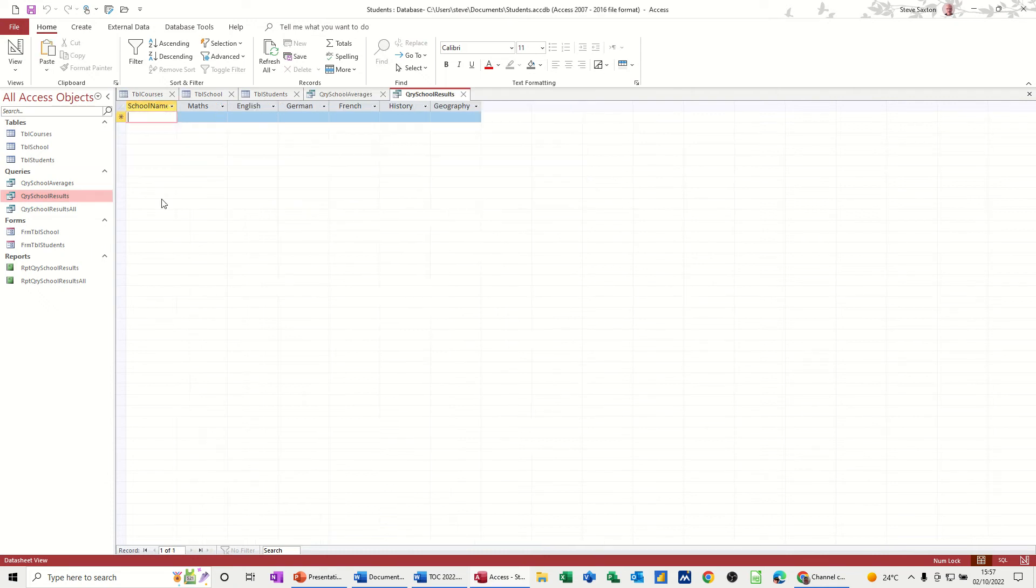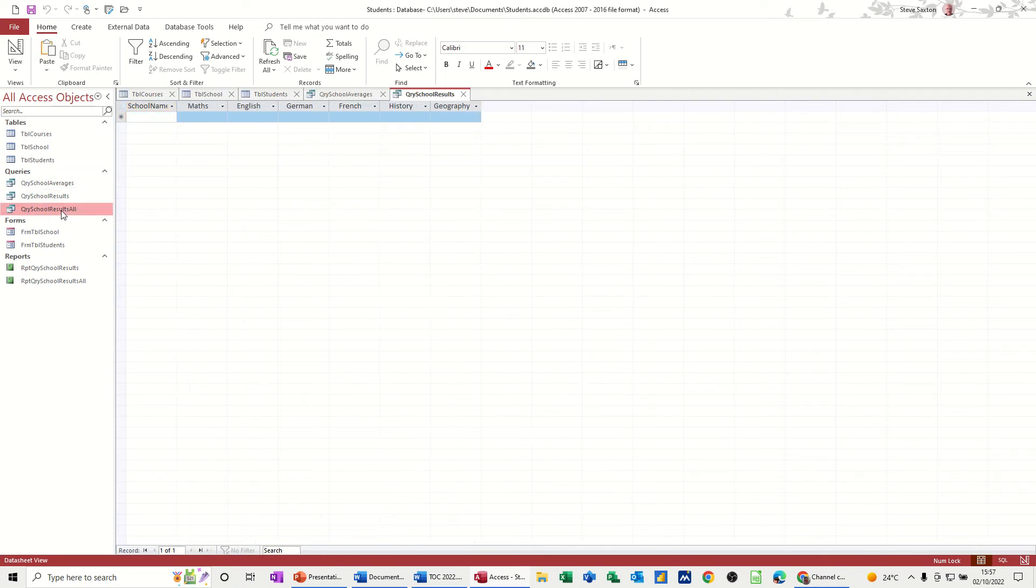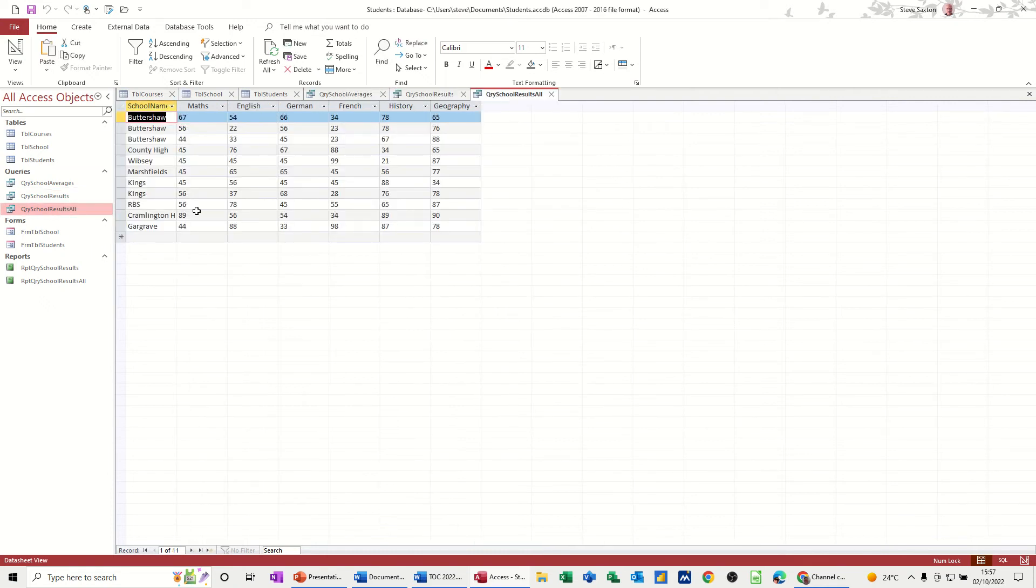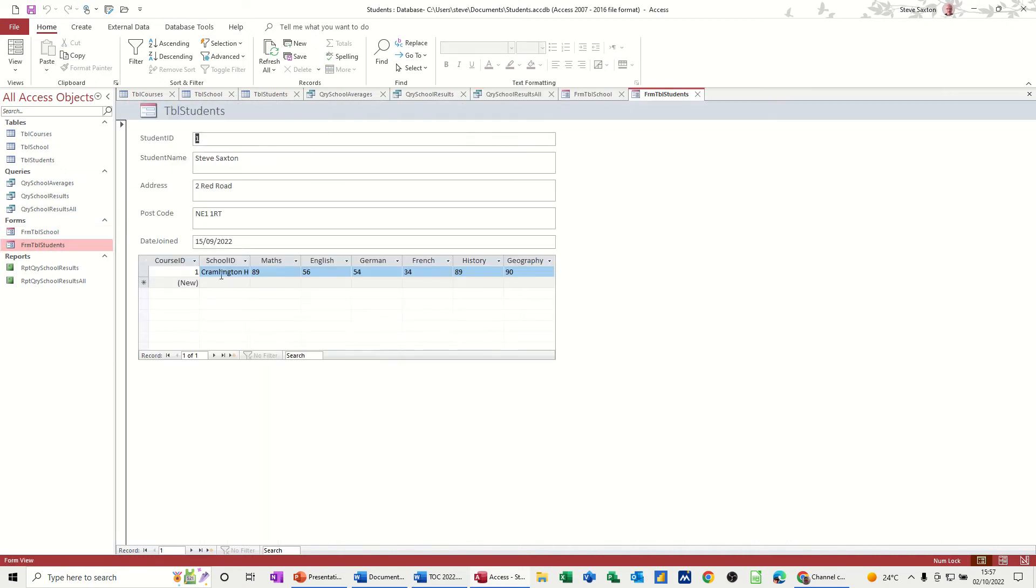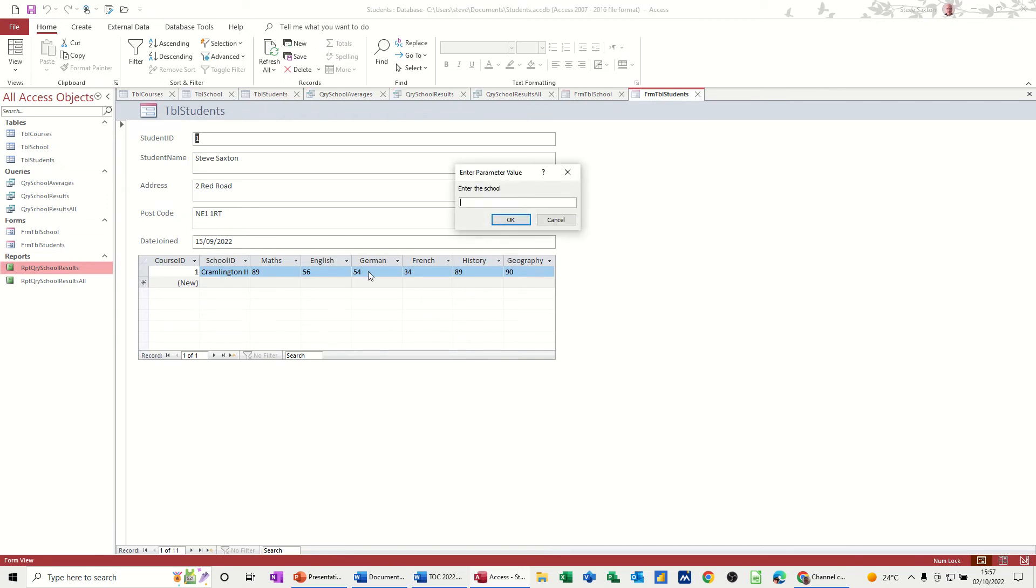And all records, and a couple of forms - school and student - and then school results.